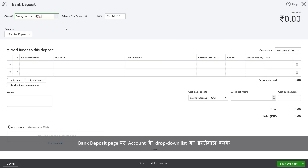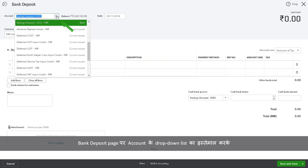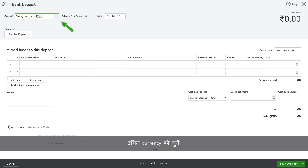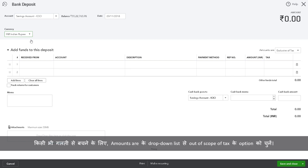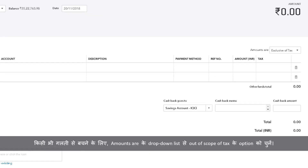In the Bank Deposit page, use the account drop-down list to choose the applicable bank account into which the funds will be deposited. Select the currency as applicable. Note that tax on advance payments from customers is not handled by QuickBooks. To avoid an error, select the Out of scope of tax option from the amounts are drop-down list.